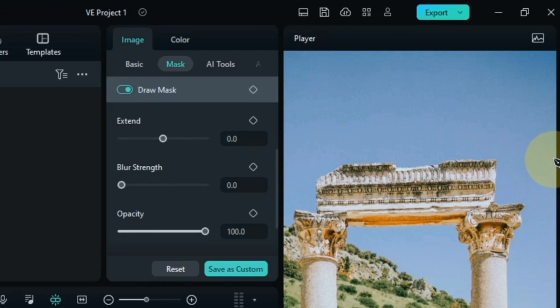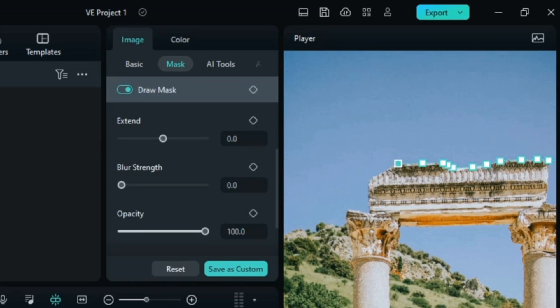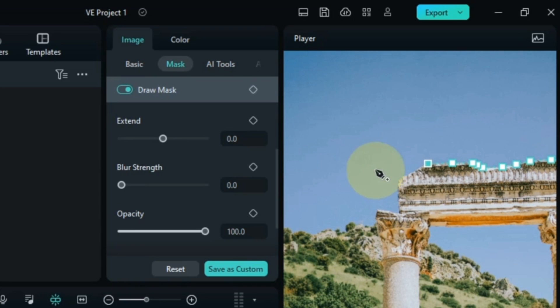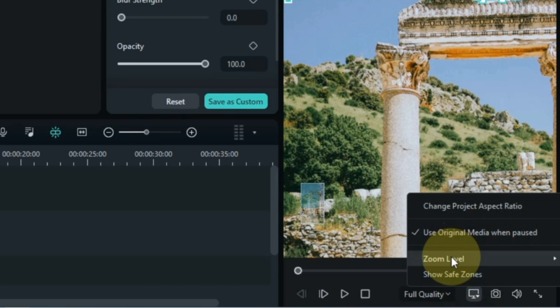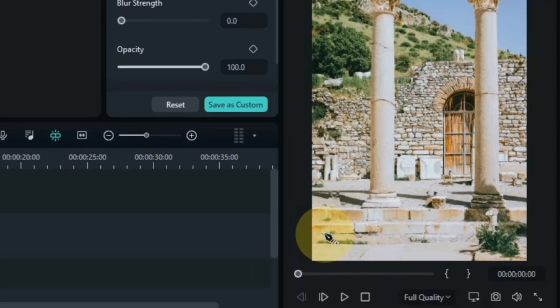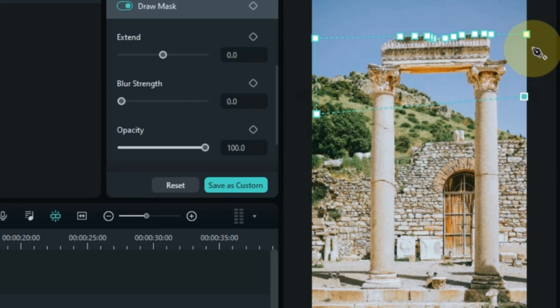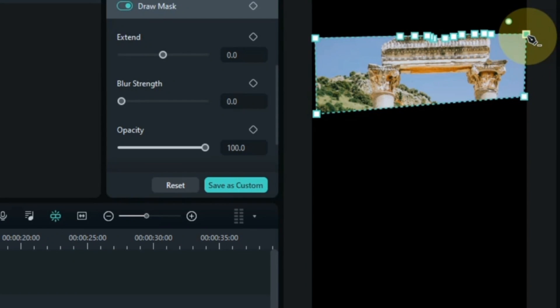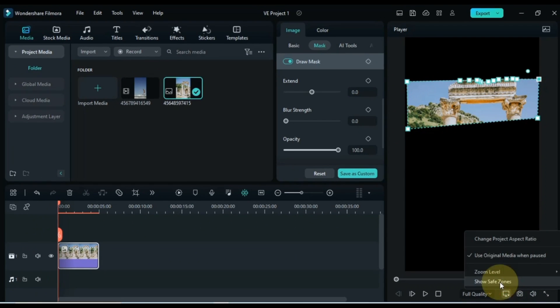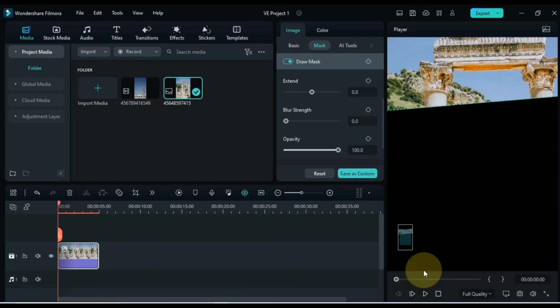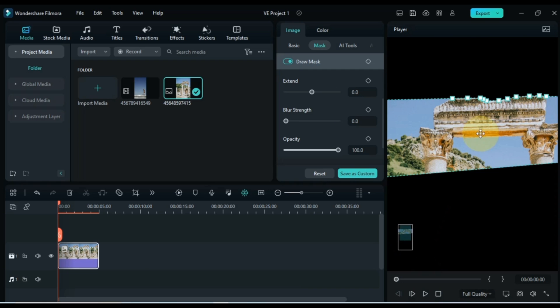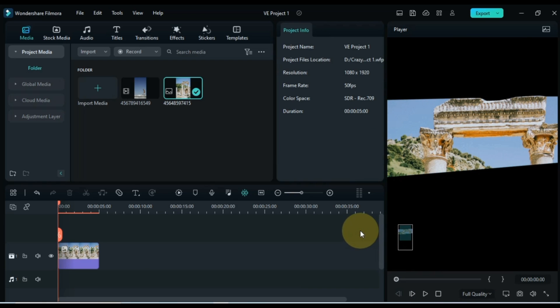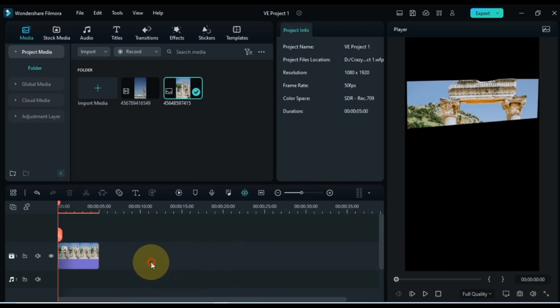I start the selection from here and select the area above the pillar beam something like this. So you can see that I selected this area of the picture using the draw mask tool. After doing this,